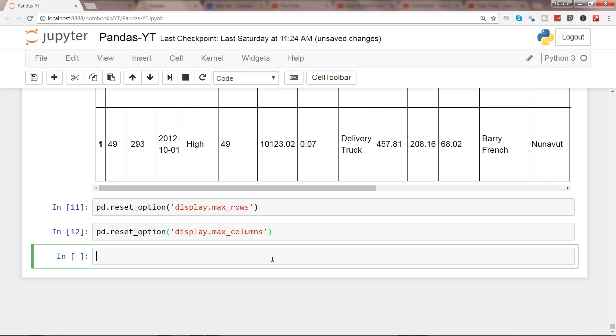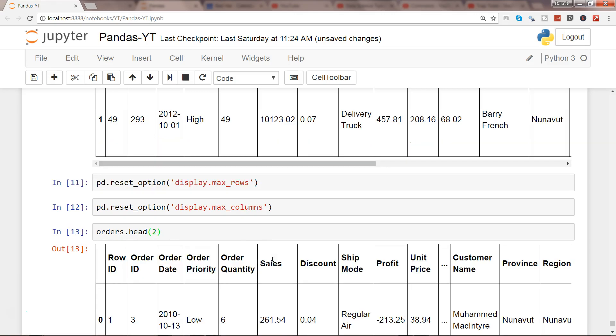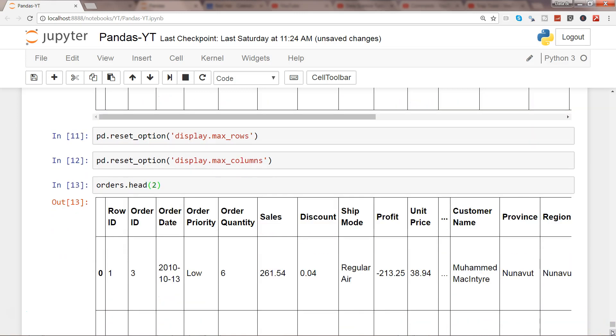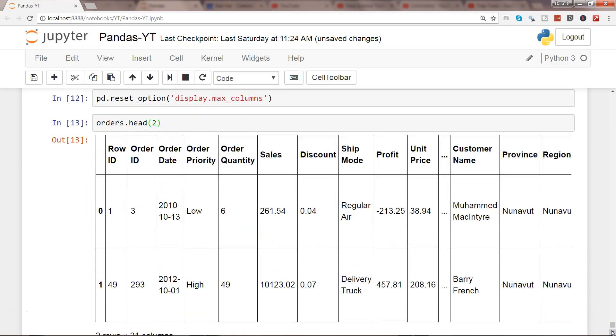And to see this thing in action you can write orders.head and just see the two rows. And see, now you have the ellipses or three dots have come back as it was in the case of default.